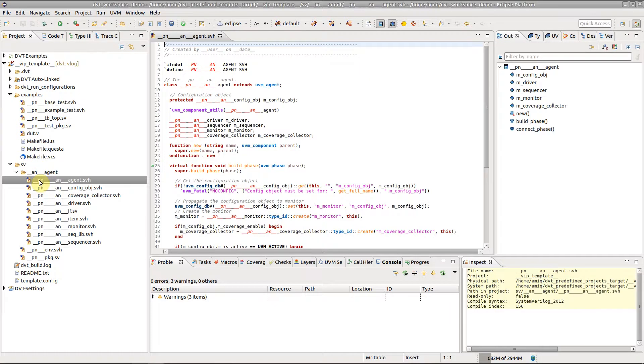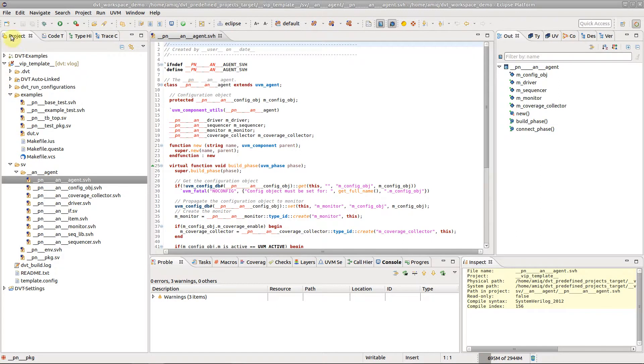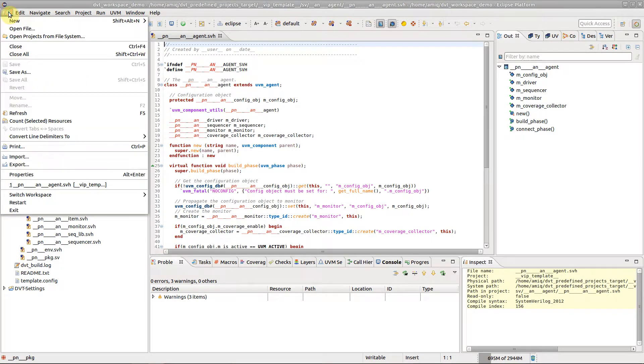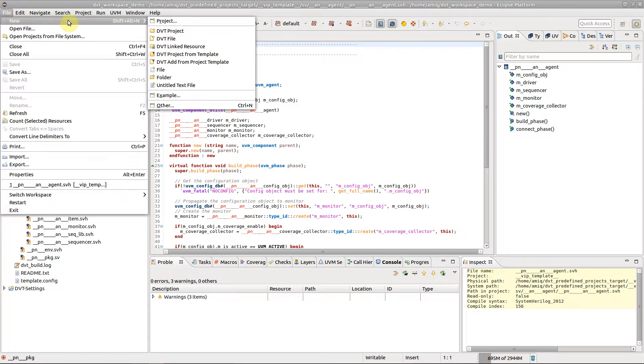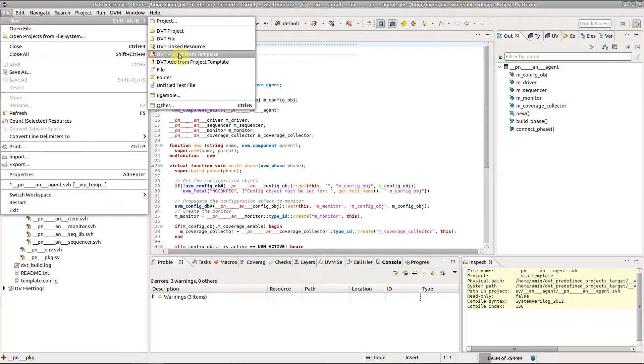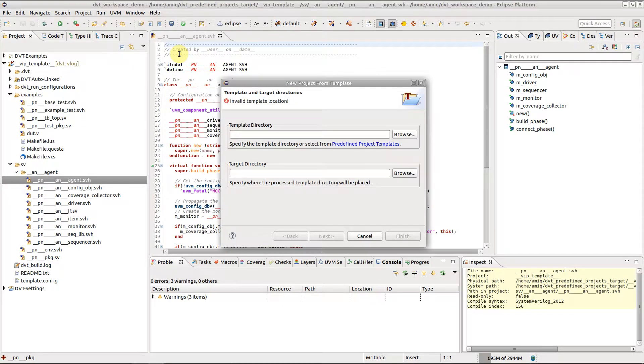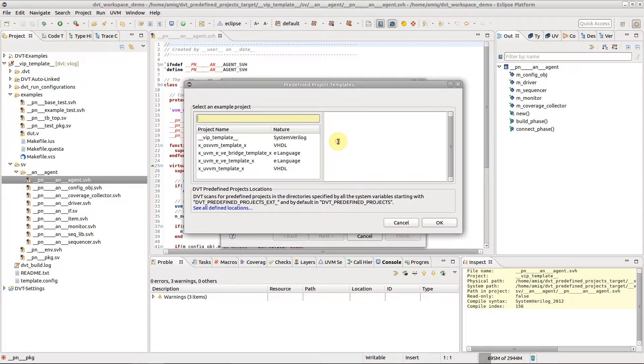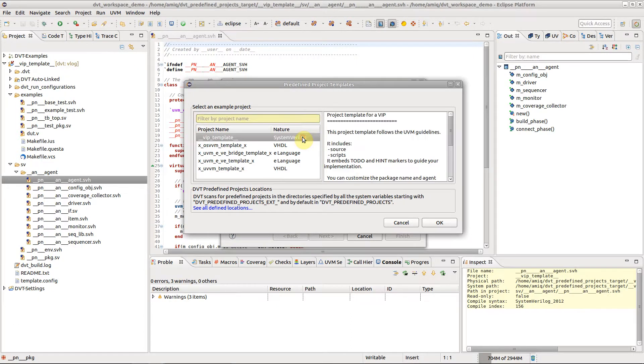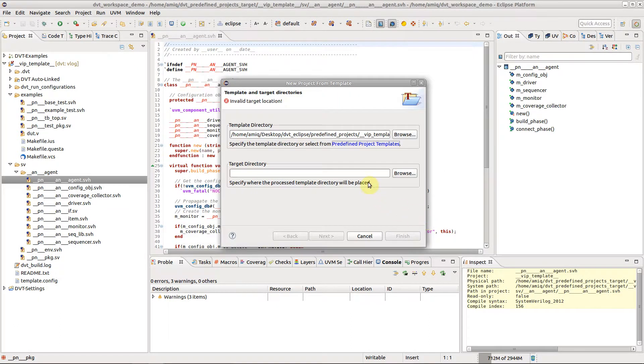To generate a new project from a template, go to File, New, DVT Project from Template Wizard. Fill in the location of your project template or pick one of the predefined templates and choose a target directory.